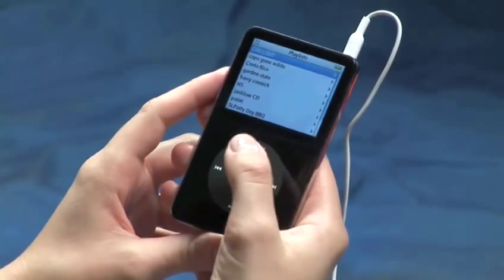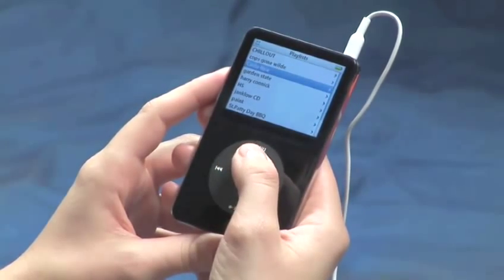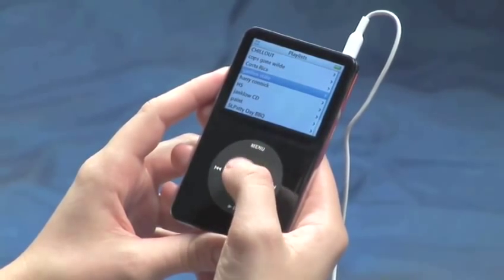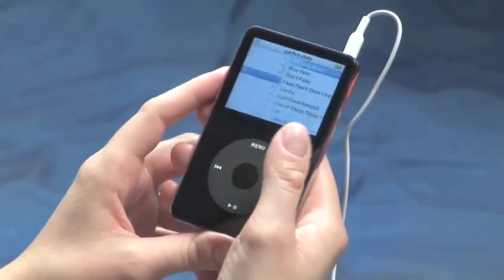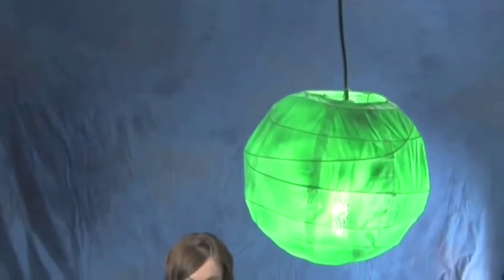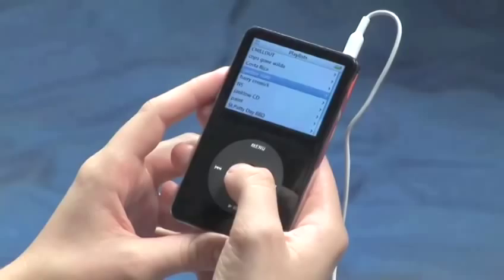Sometimes there are songs that are perfect for iTunes, but you just don't want to carry them on your iPod. In just a few easy steps, you can delete a song from your iPod playlist without deleting it from iTunes on your computer.